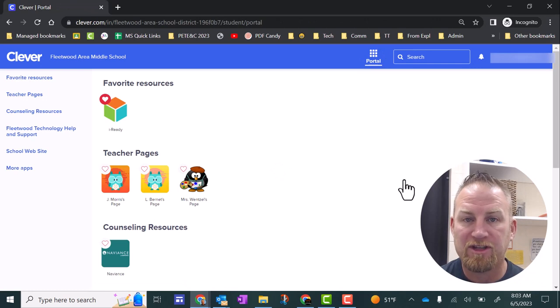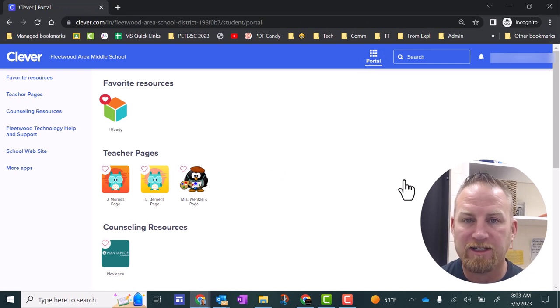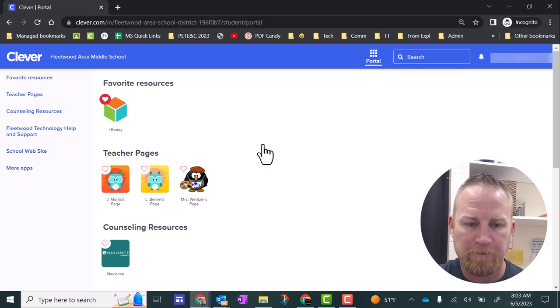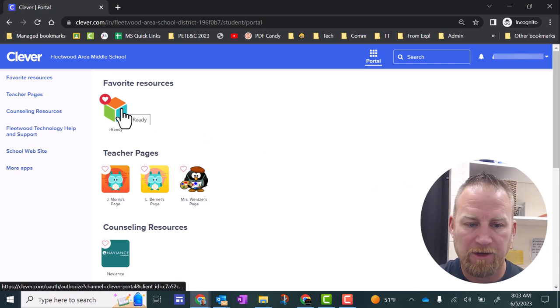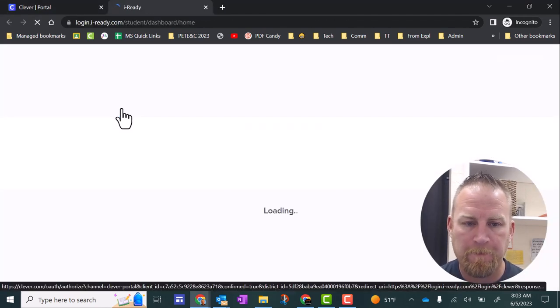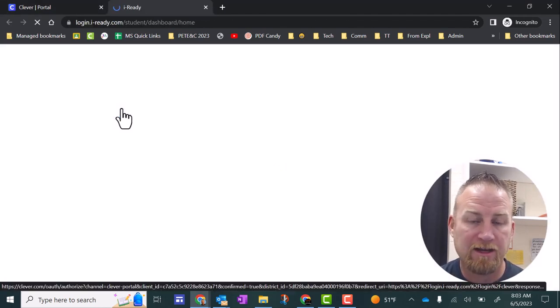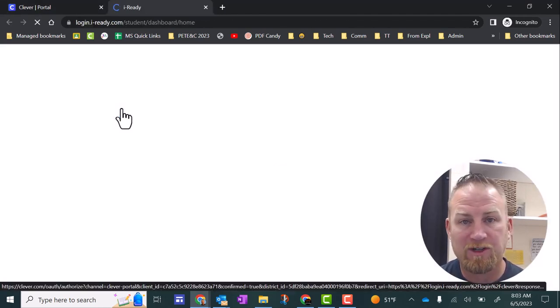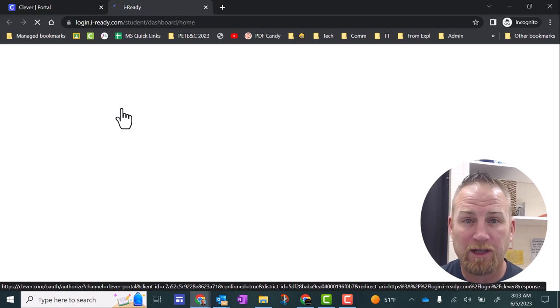Now you should see the Clever Homepage, and you should see iReady somewhere on there where you're used to clicking it. I'm going to click it up here, and it should log me right into iReady and pretty much pick me up where I left off.